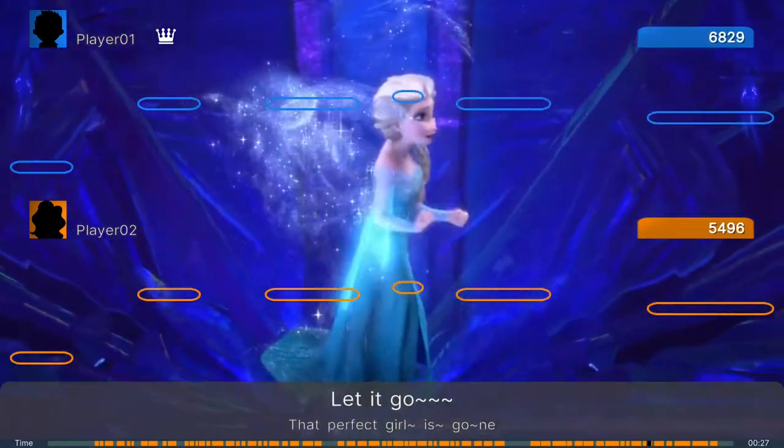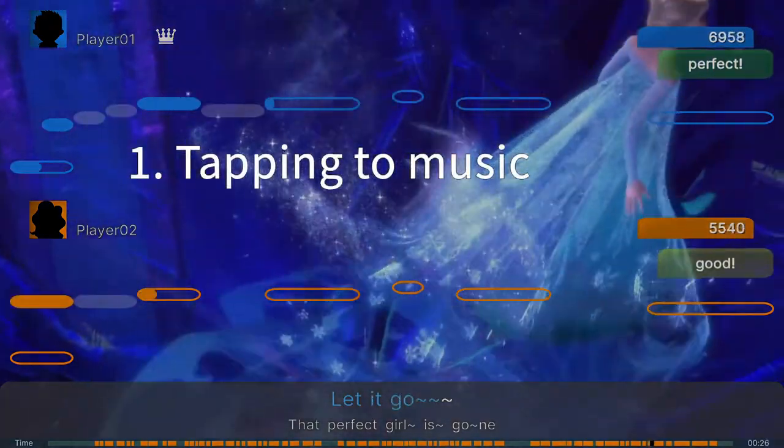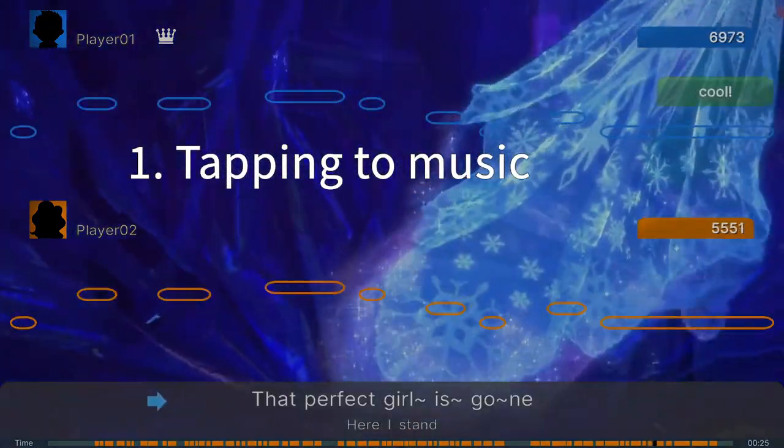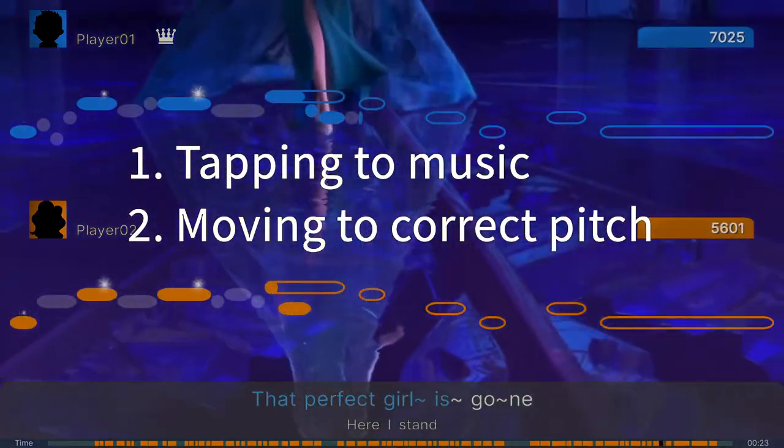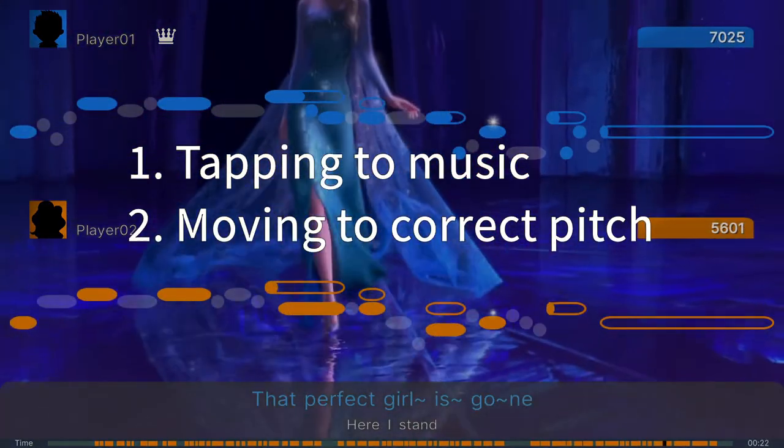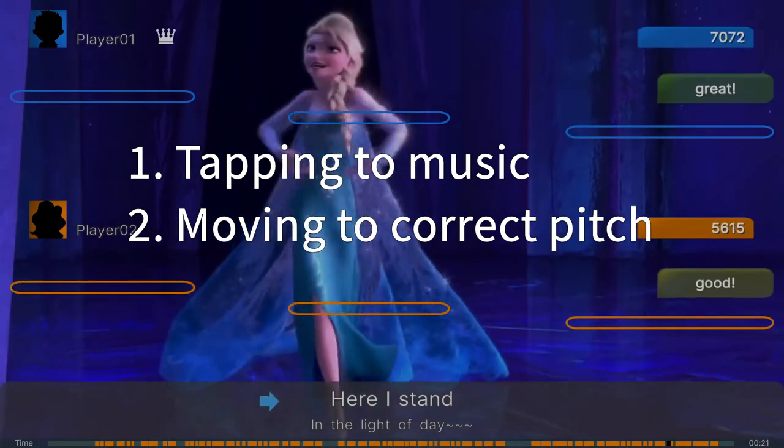Editing a song includes three main steps: 1. Creating notes by tapping to the music. 2. Moving notes to correct pitch. 3. Adding lyrics.